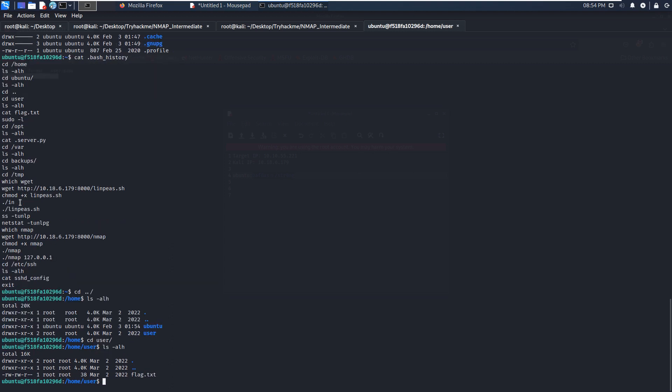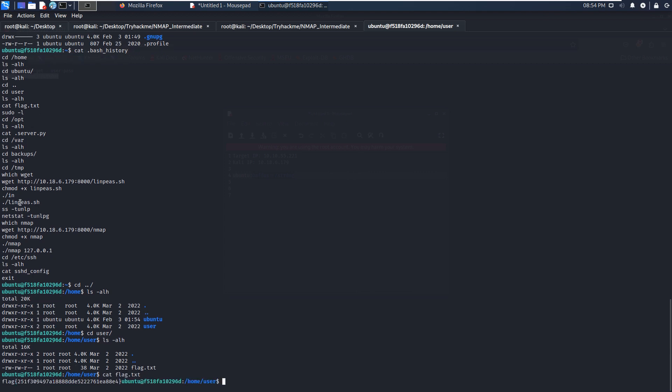Even so, even now we have already got or retrieved the user flag. Very, very easy box or machine.